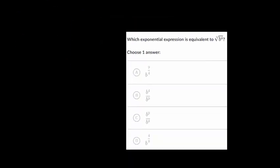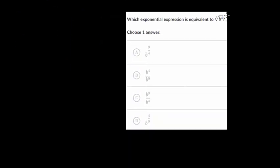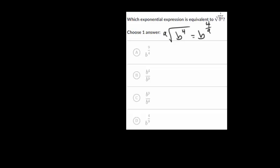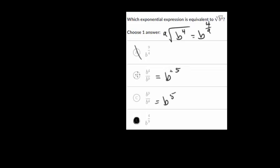Let's do one more. We're given the 9th root of b to the 4th. The fractional exponent would have 9 in the denominator since that is our root, and the power we're raising b to is 4, so that is our numerator. So we're looking for b to the 4 ninths, which is choice letter d. Choice a has the fraction flipped, choice b simplifies to b to the minus 5, and choice c simplifies to b to the 5th. So choice d is the correct answer.